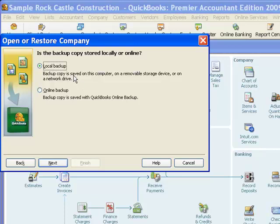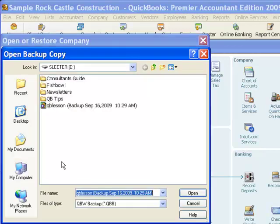I have the backup file on a flash drive, which is inserted into a USB port on my computer here. So I will leave that selected and click on next.